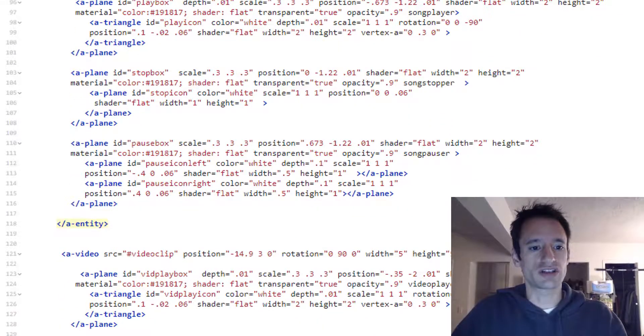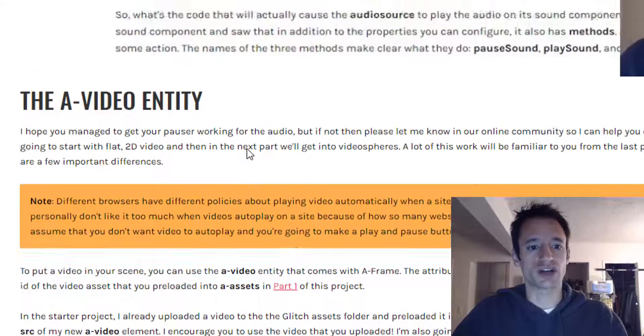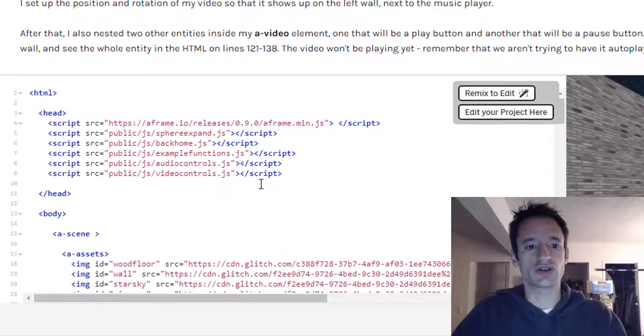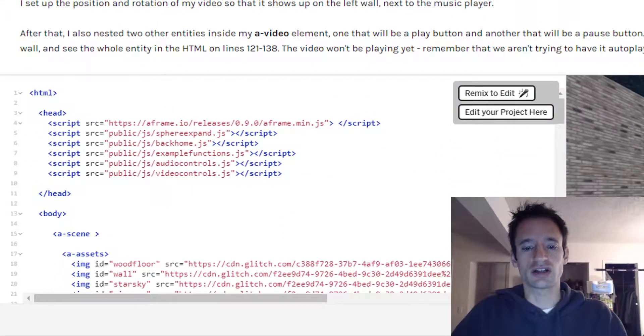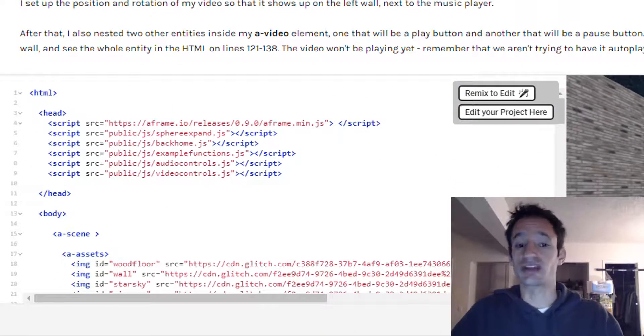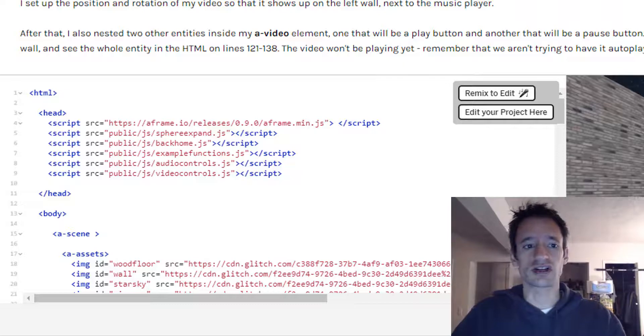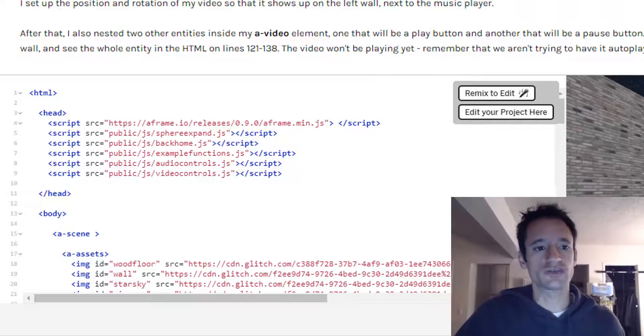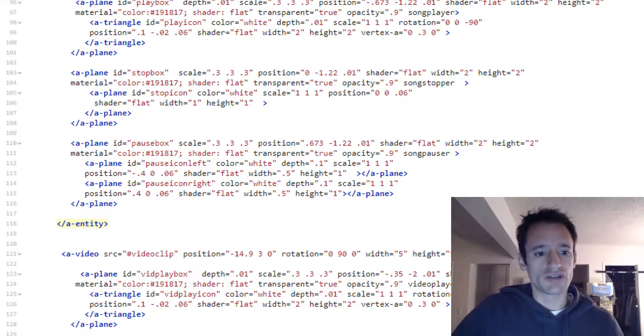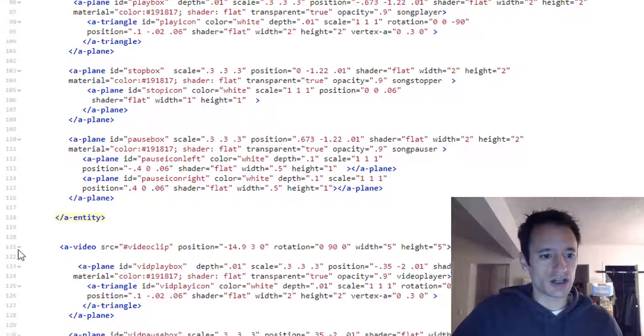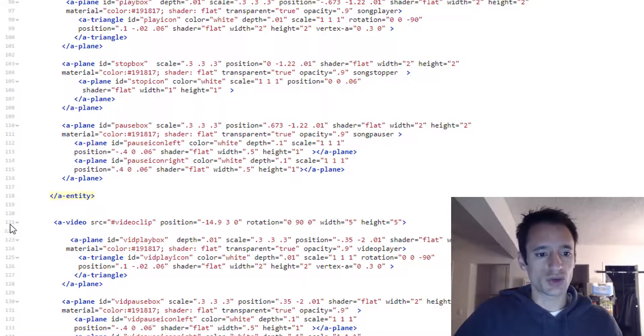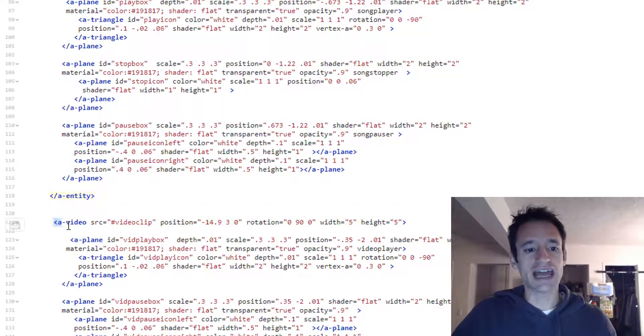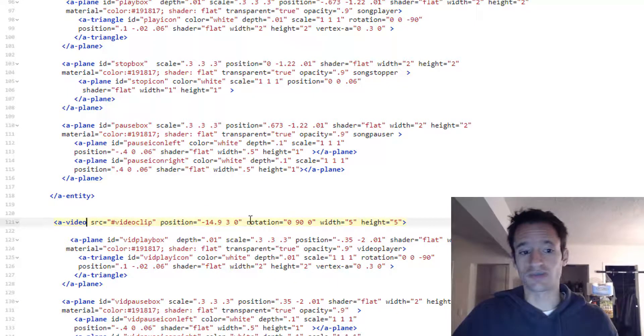Now I put this in the starter project. You can see below the video just a little bit. You'll see I embedded a project here that has these updates in it. So I refer to that throughout this video. But if you check out my line 121, you'll see my A video entity.